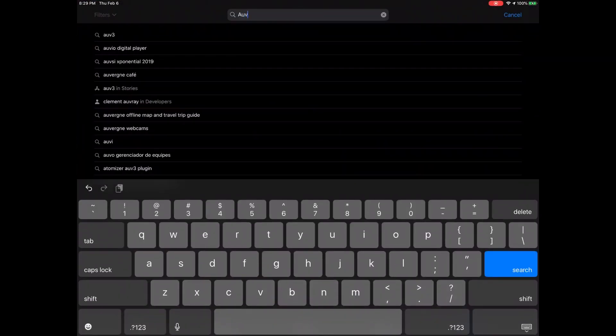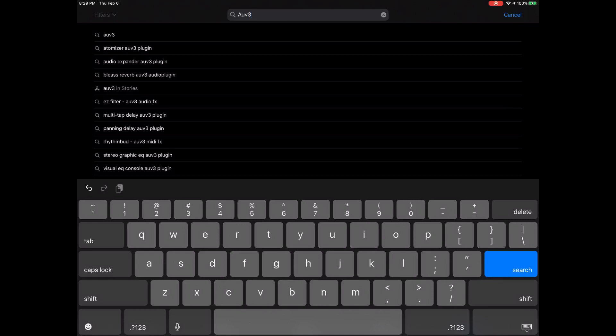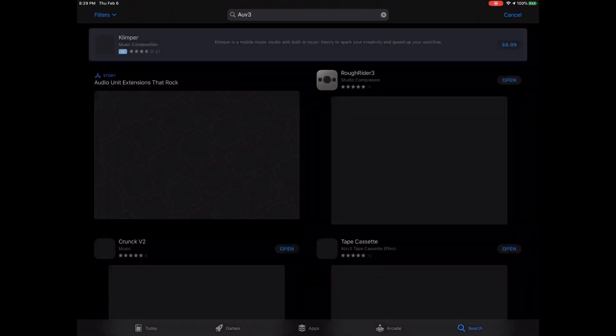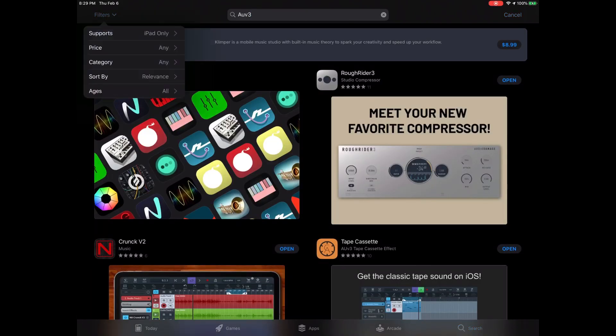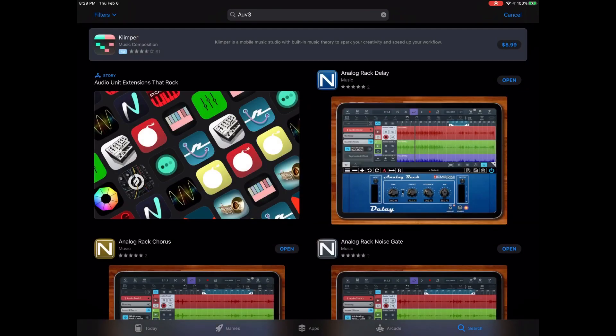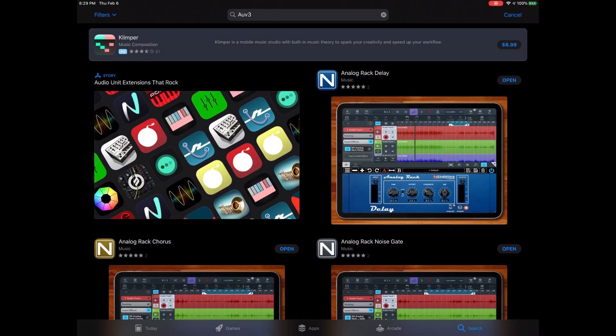Anytime you want to search for AUV3s, anything that's new, just type in AUV3. Go to your filters, go to release date. All the new AUV3s are by release date.